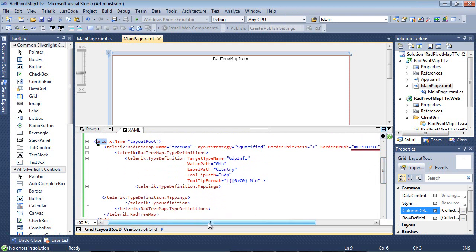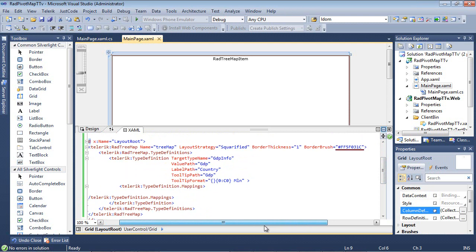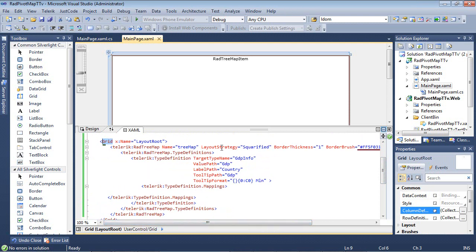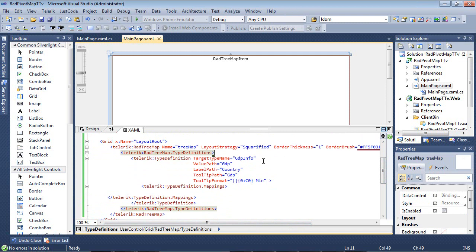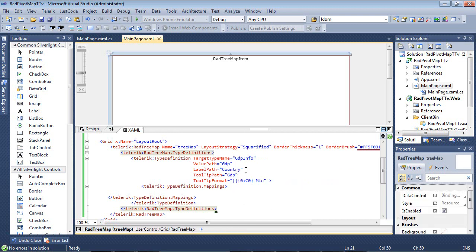So beginning, we have a Telerik radtree map, and we give it a name. Then we have a layout strategy, and we give it a border thickness and a border brush. For our type definition, we add in the target type for GDP info, the value path GDP, the label path as just country, and then we're adding in some information for the tooltip, which is GDP. And then I have a special tooltip format here that formats it very nicely for us.